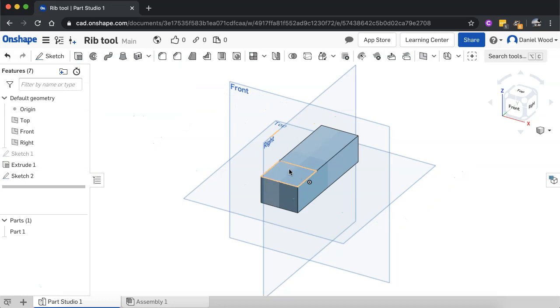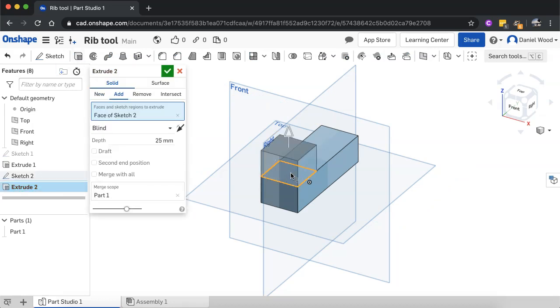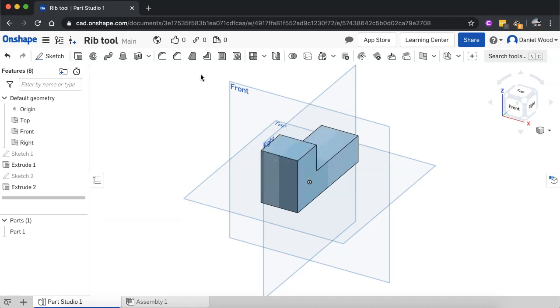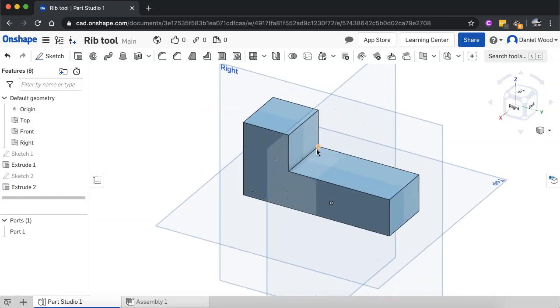And now I'm going to just extrude that section there. So select that surface there. And I'll use the same depth as I had before. All right, so there we go. I've got a bit of a shape created.